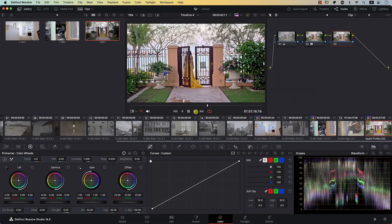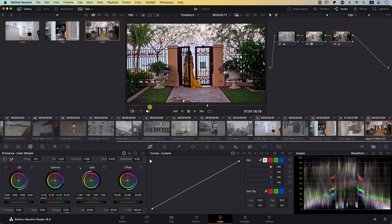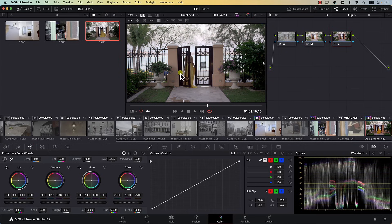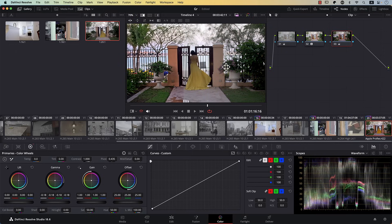We'll add a new node and maybe bring the gamma down a bit. Let's compare it to the other one — notice the difference between both approaches. Yes, you can always achieve better images by going into each and every detail, maybe brightening this, darkening that, and working on the image more. But I bet for most projects you don't really have the time to do this for each and every shot.